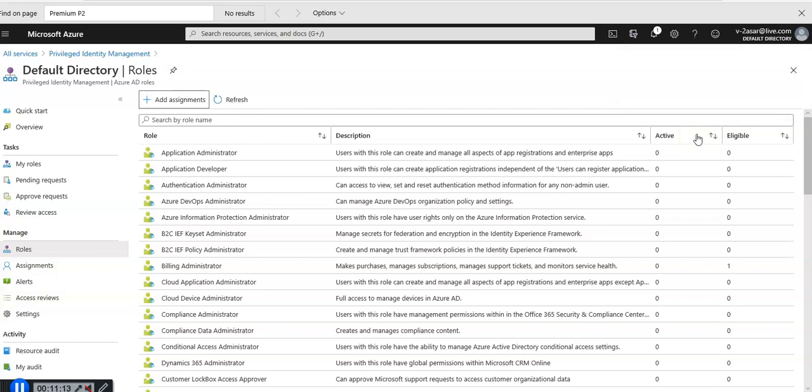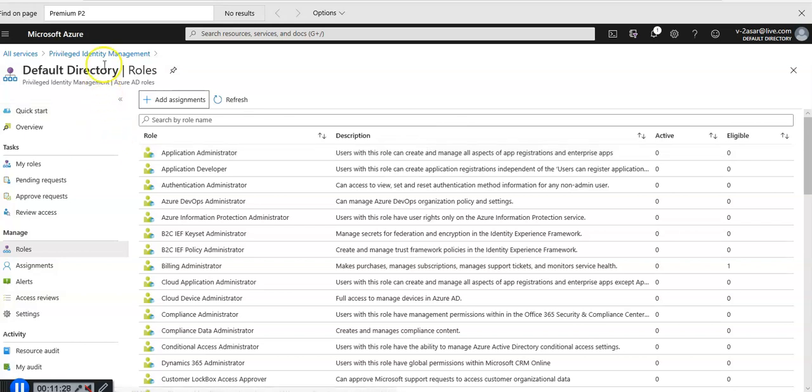Now I'm going to activate and deactivate PIM roles. So I'm going to activate a role here. When you need to take on an Azure AD directory role you can request activation by using the my roles navigation option in the PIM.